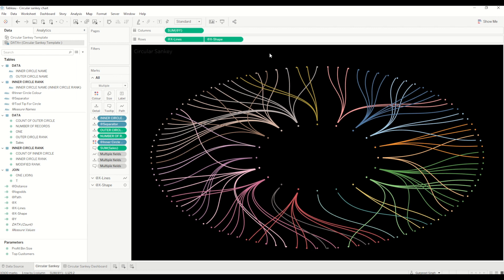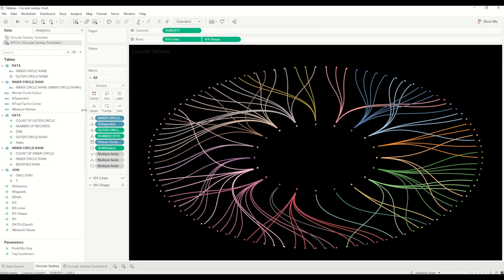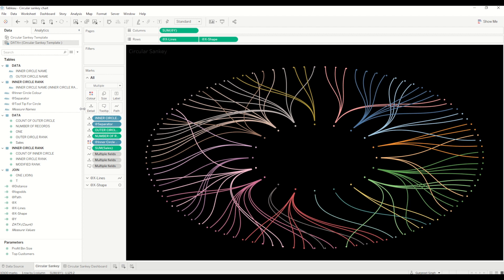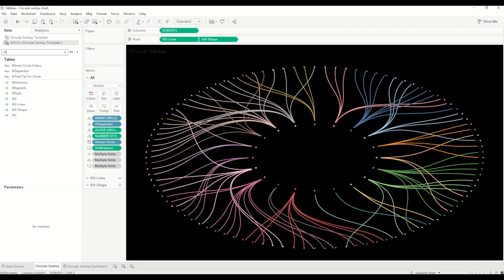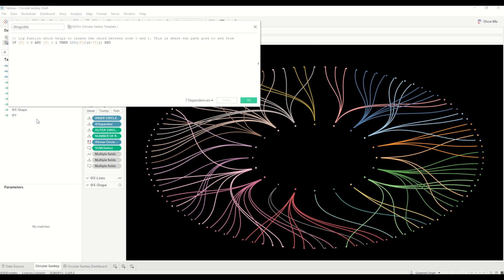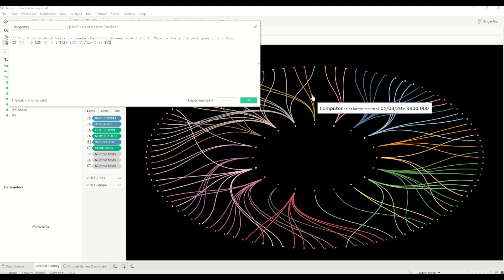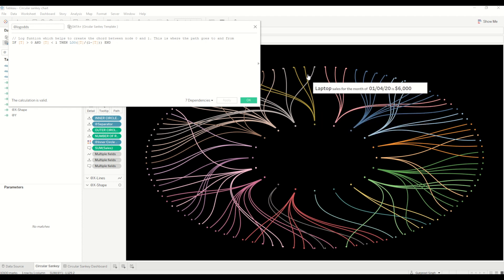I have already created the calculations to save time, so let me walk you through them. The first calculation is log odds, which is used to create the chords between point 0 and 1. Between those points we have 100 plotted positions using a data densification technique, and the log odds calculation defines the path from point 0 to point 1 using log functions.